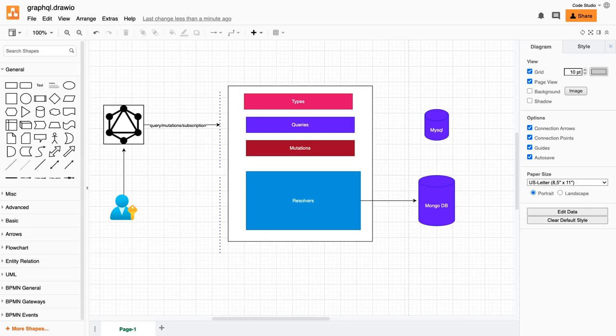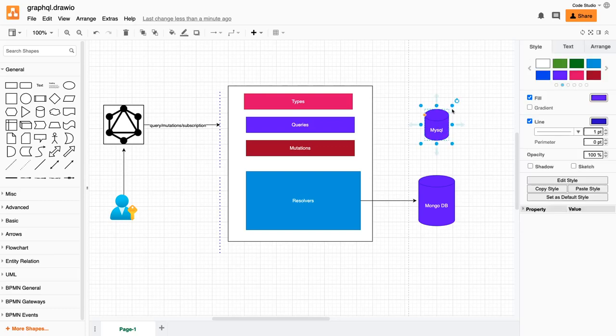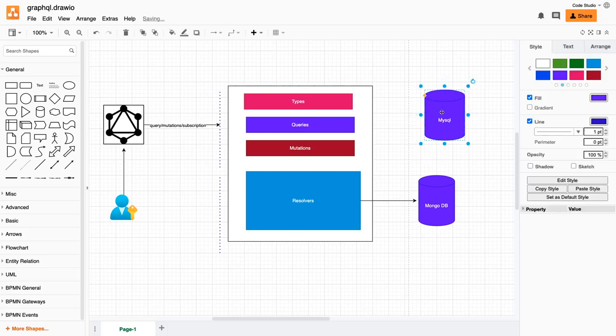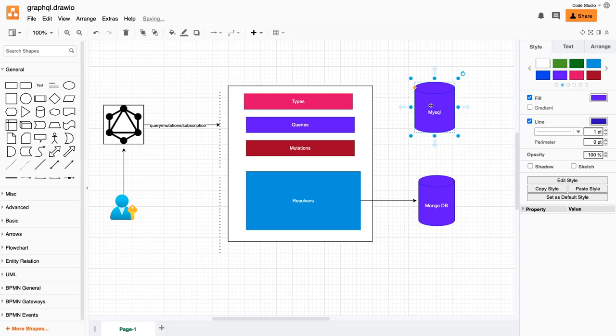Hi everyone and welcome back. In the previous couple of videos we were discussing GraphQL. We covered this particular structure - we created a schema, created the resolvers, and we were able to get the data from MongoDB.